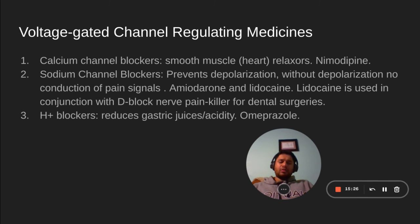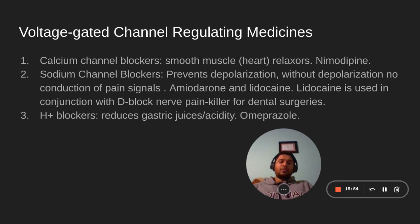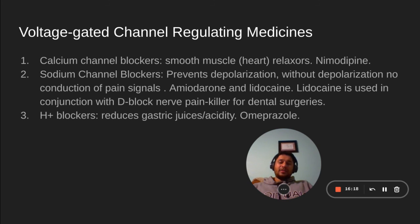Sodium channel blockers prevent depolarization — without depolarization there is no conduction of pain signals. Examples include amiodarone and lidocaine. Lidocaine is particularly used in conjunction with nerve painkiller for dental surgeries. The caine family — benzocaine, lidocaine — these are painkillers that prevent depolarization so pain sensation is not conveyed to the brain. The problem with excess sodium channel blockers is that oxygen depression will result, the person will turn blue and eventually die.